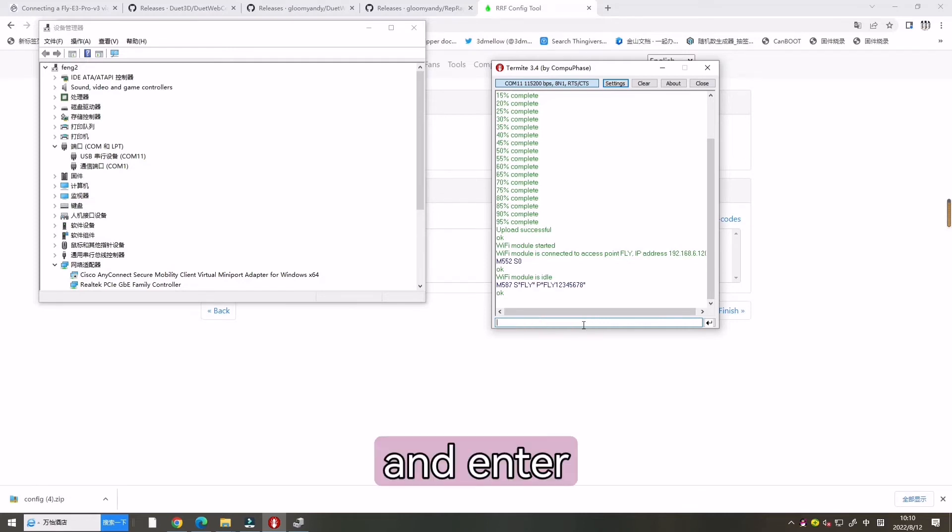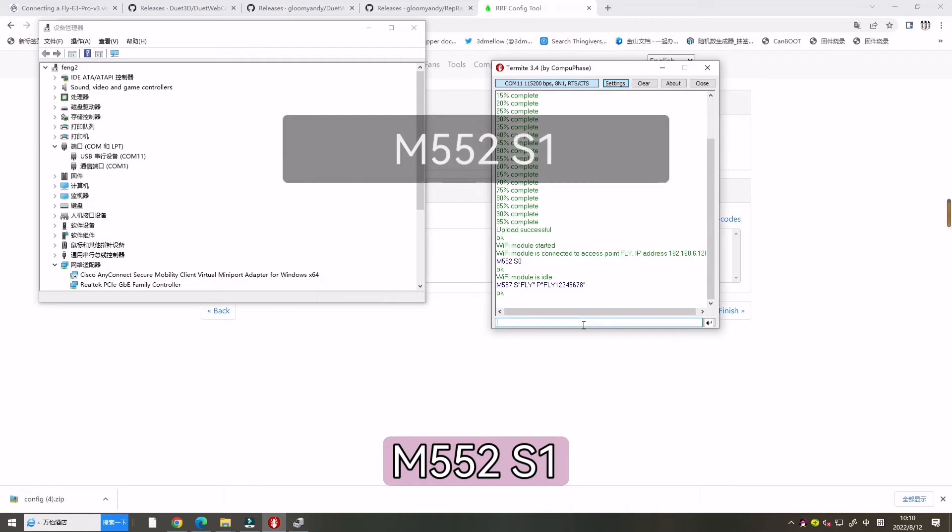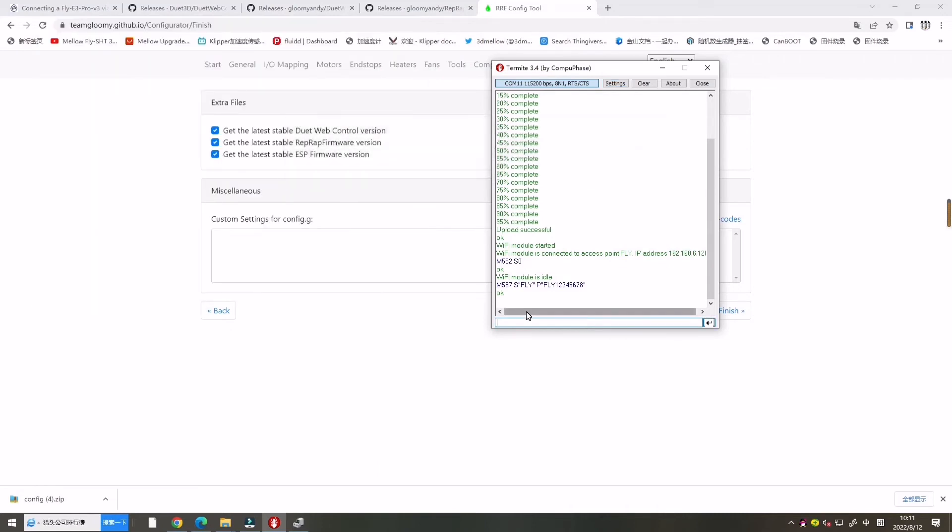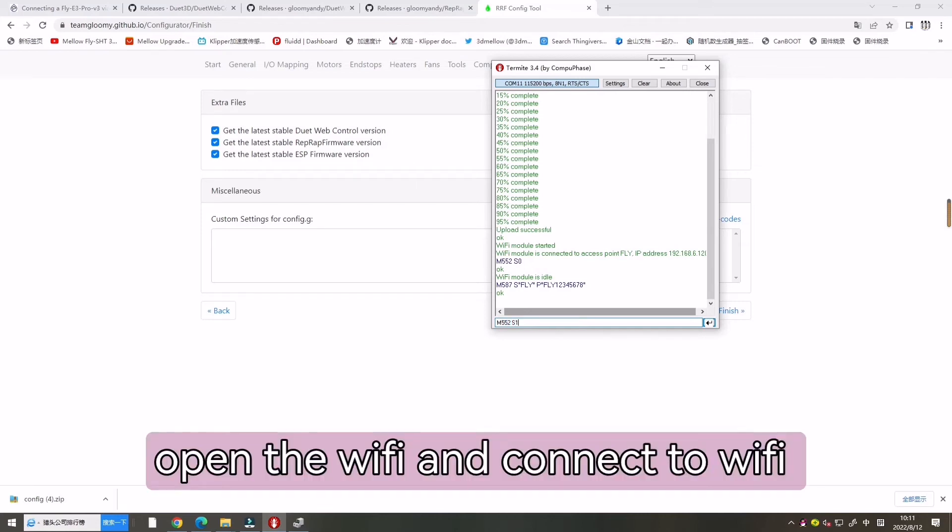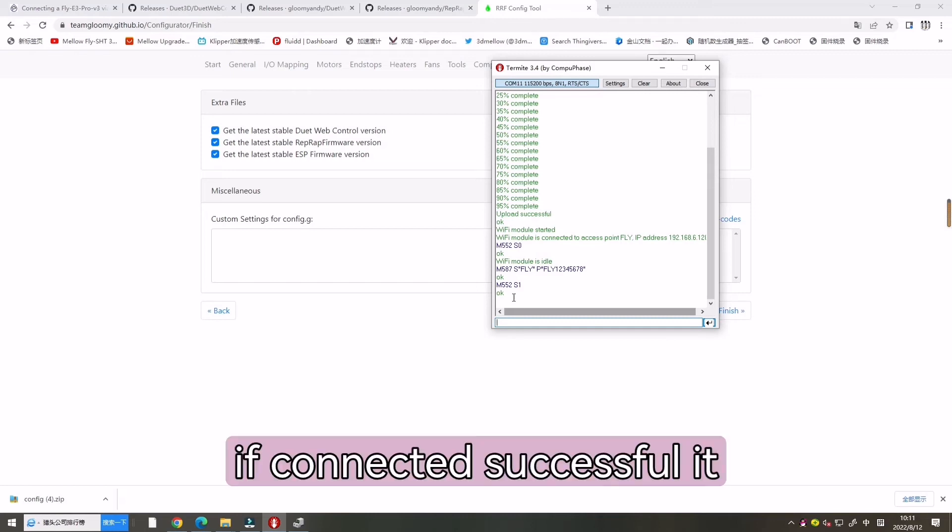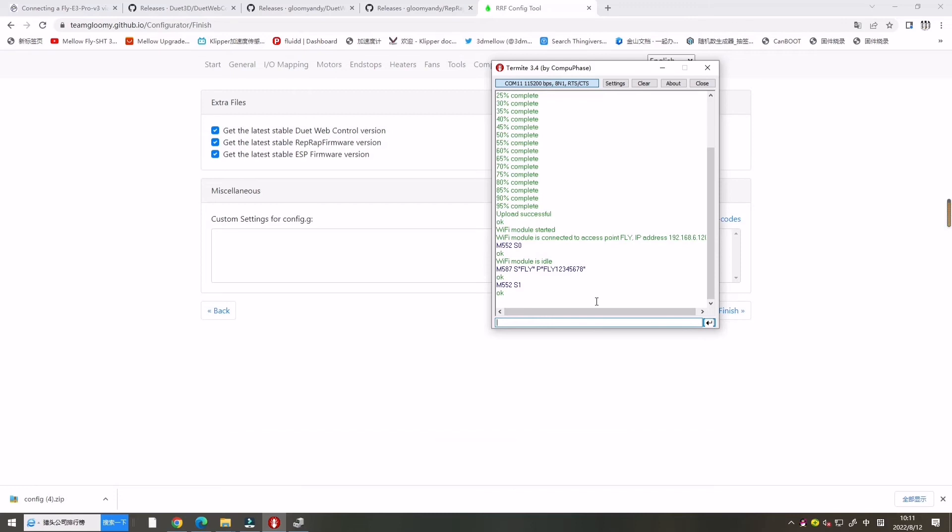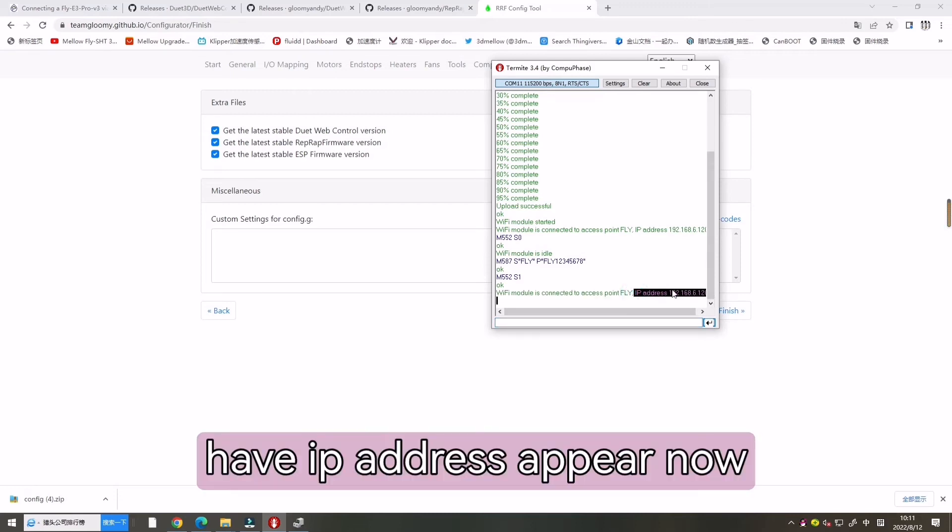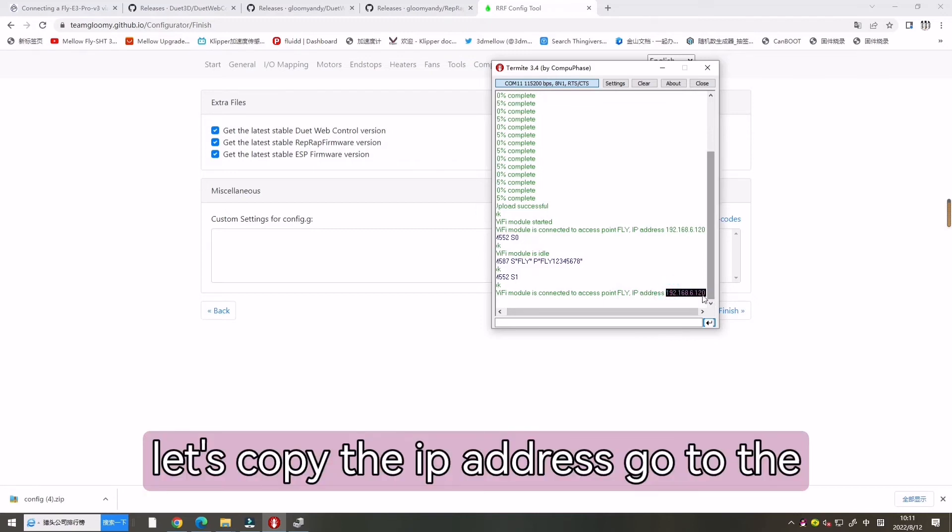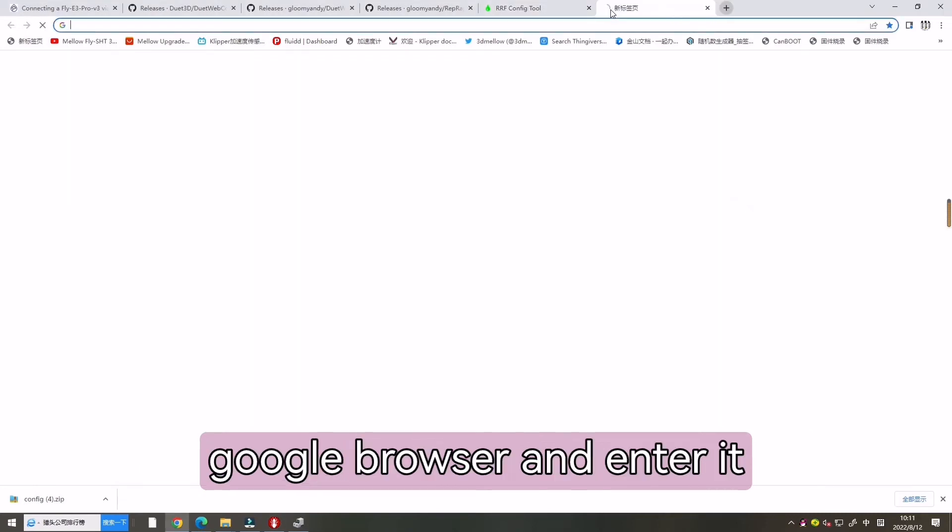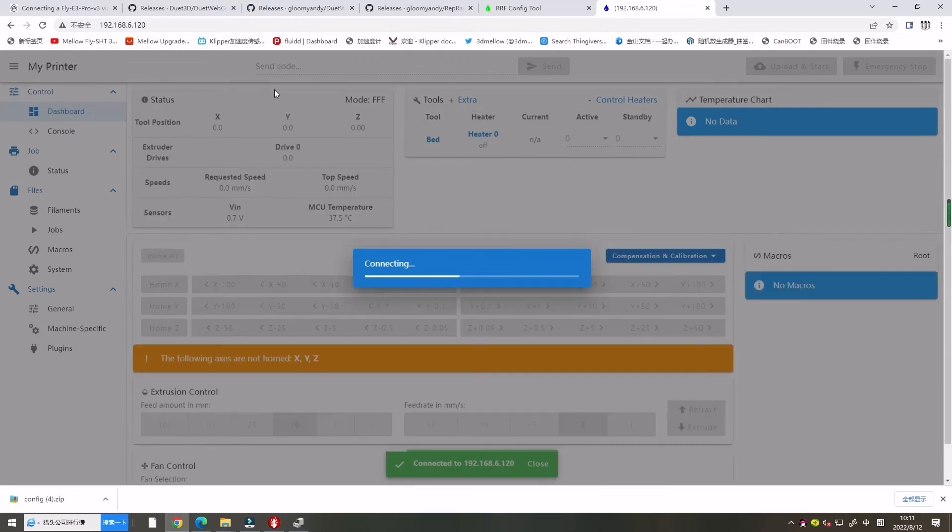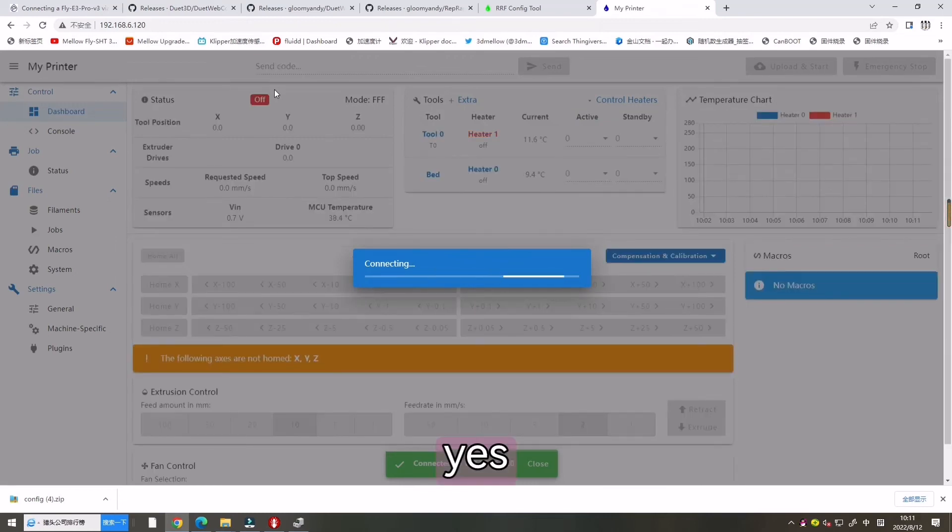Enter M552S0. Open the Wi-Fi and connect to Wi-Fi. If connected successfully, IP address will appear. Now let's copy the IP address. Go to the Google browser and enter it.